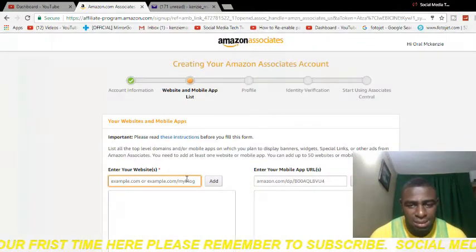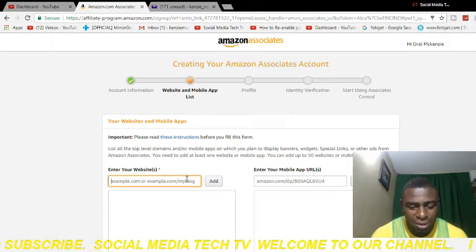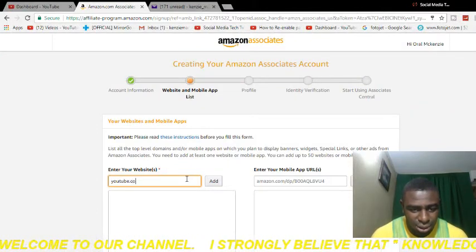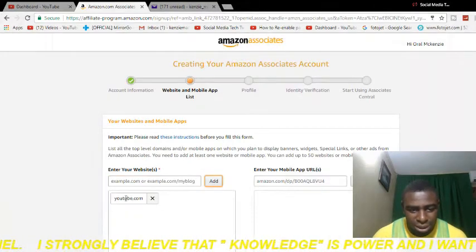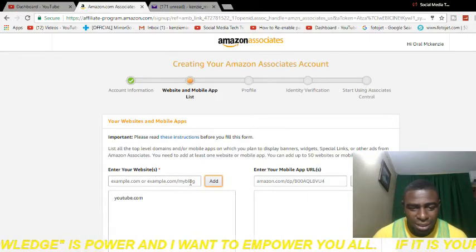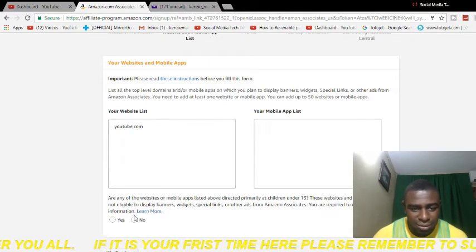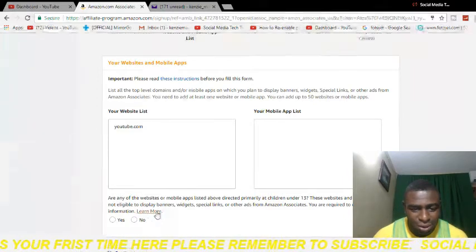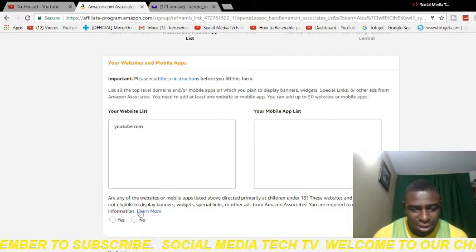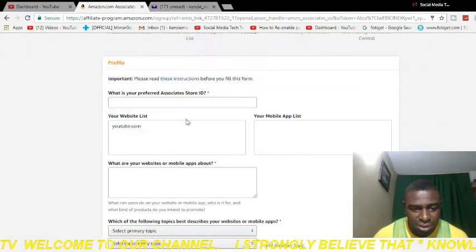At this section you're going to put the website where you'll be placing the link, then click the 'Add' button. In my case it's YouTube, so I put youtube.com and click 'Add,' and you'll notice YouTube comes up below. If you have a blog or website, you put that address instead. Click next. It's going to ask if you show content on your website for persons under 13 years old — I'm going to select 'No' and then click confirm.